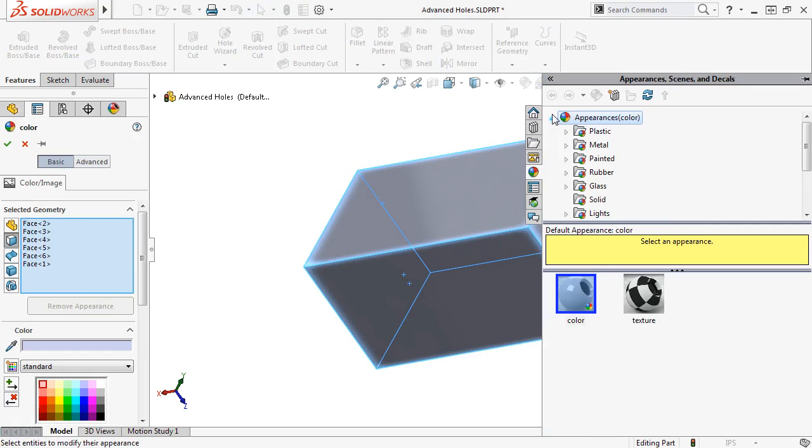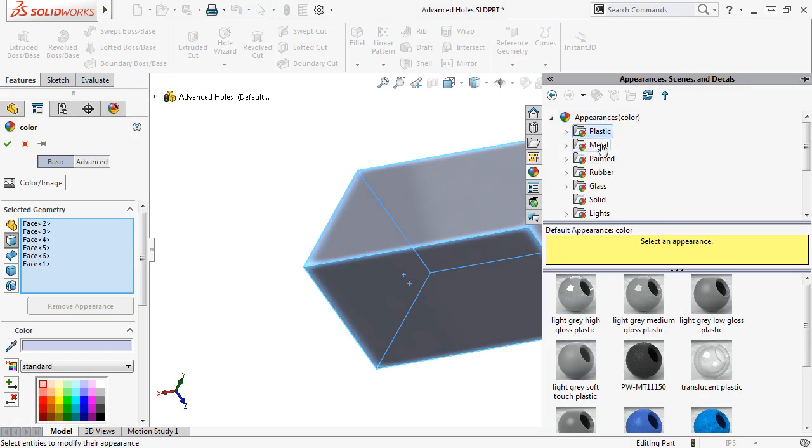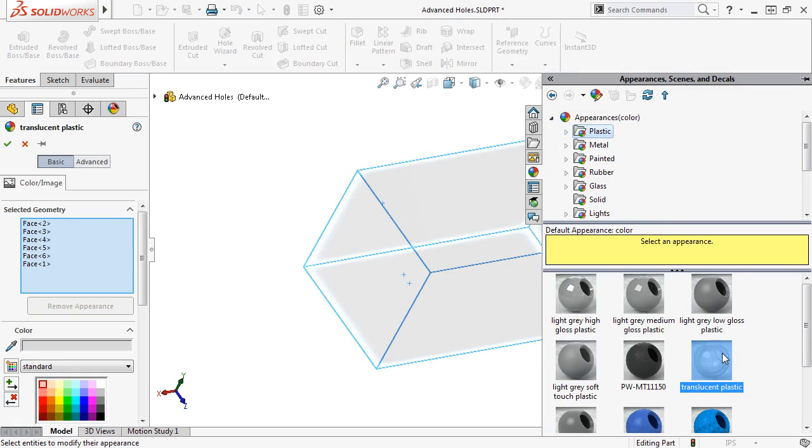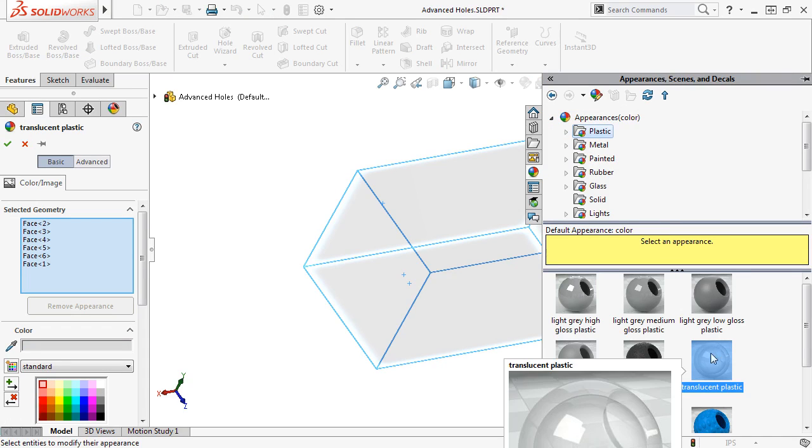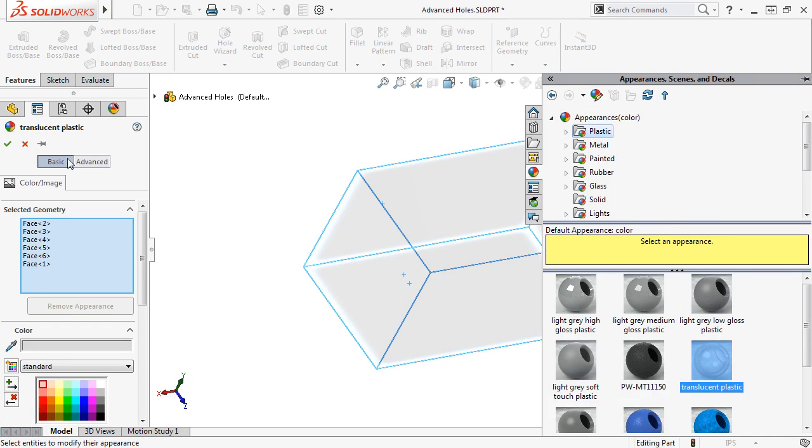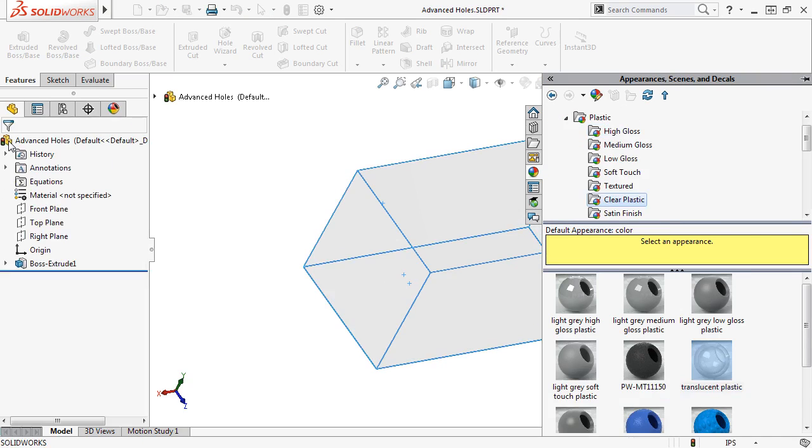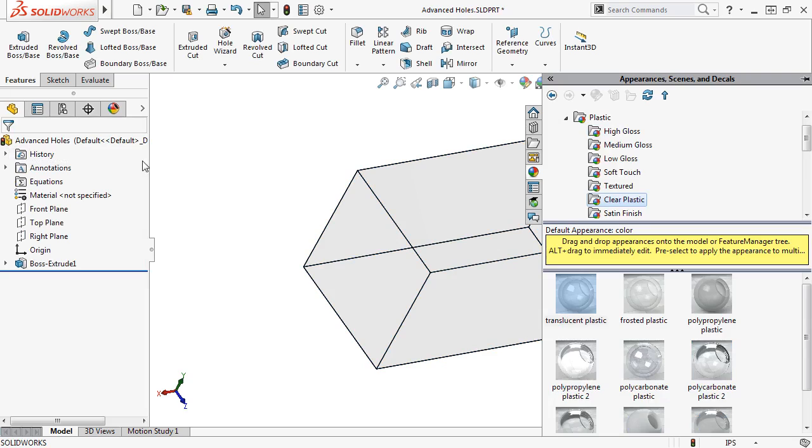Next, I'll browse to the translucent plastic appearance, double-click to select it, and click the green check to apply the appearance.